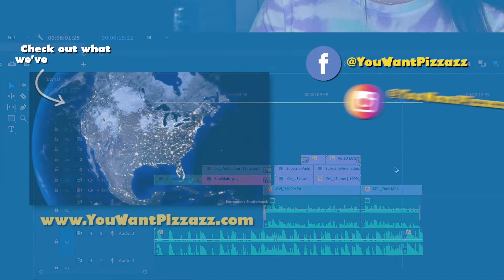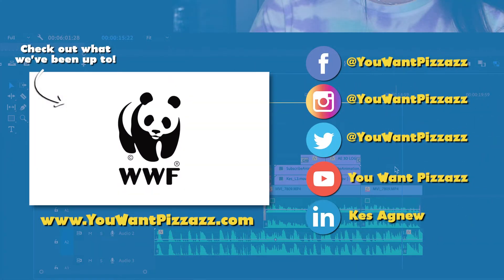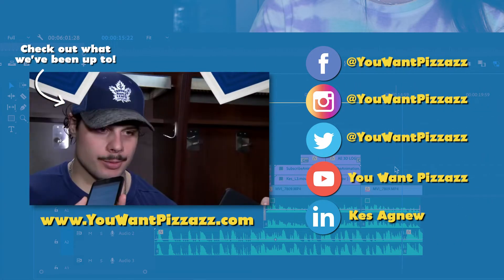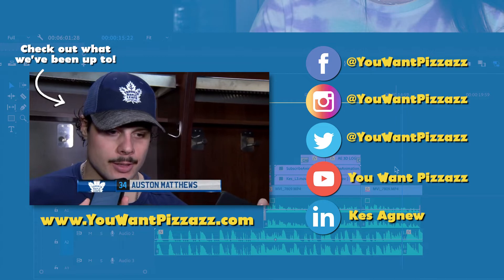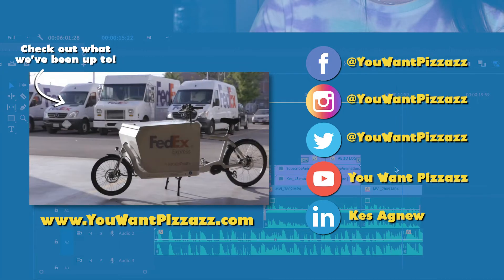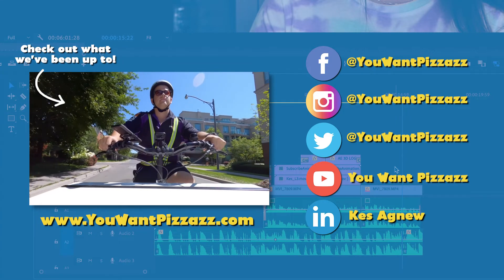I hope this worked for you. If you found this video helpful please give this video a like and subscribe to the You Want Pazazz channel for more videos.